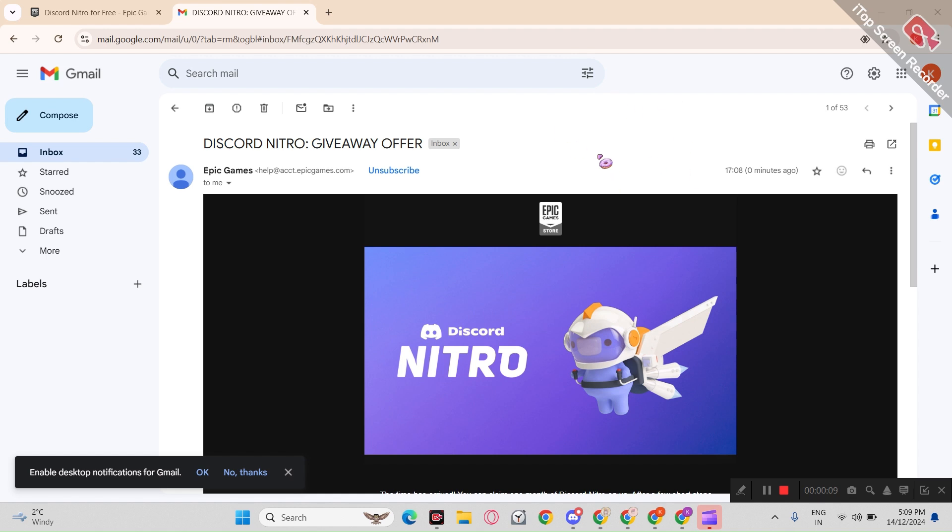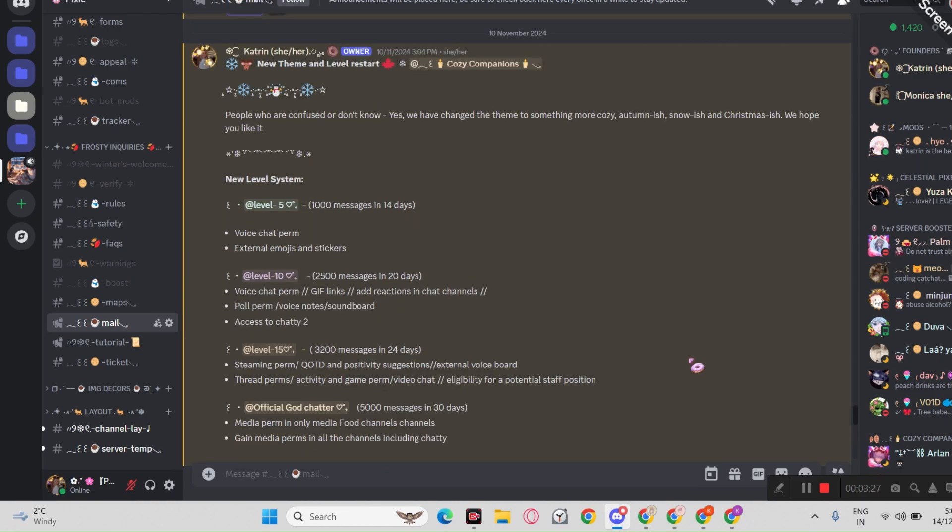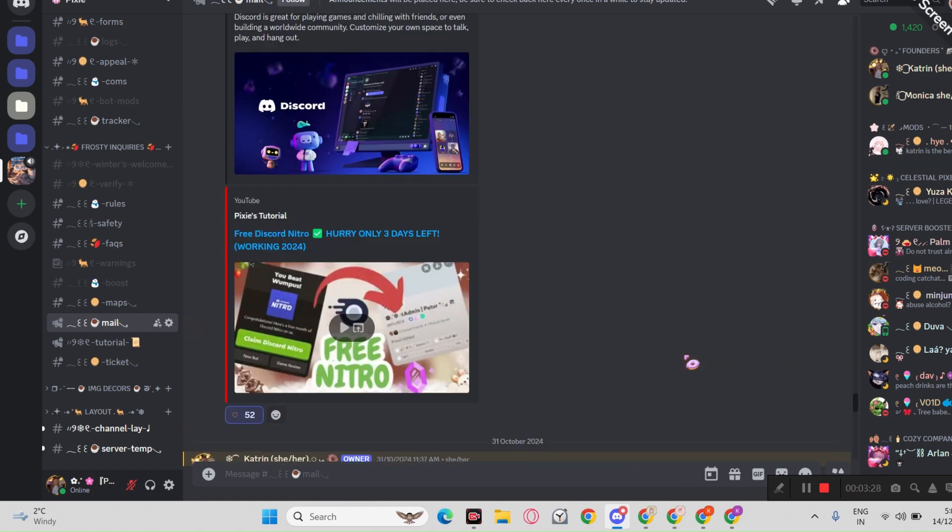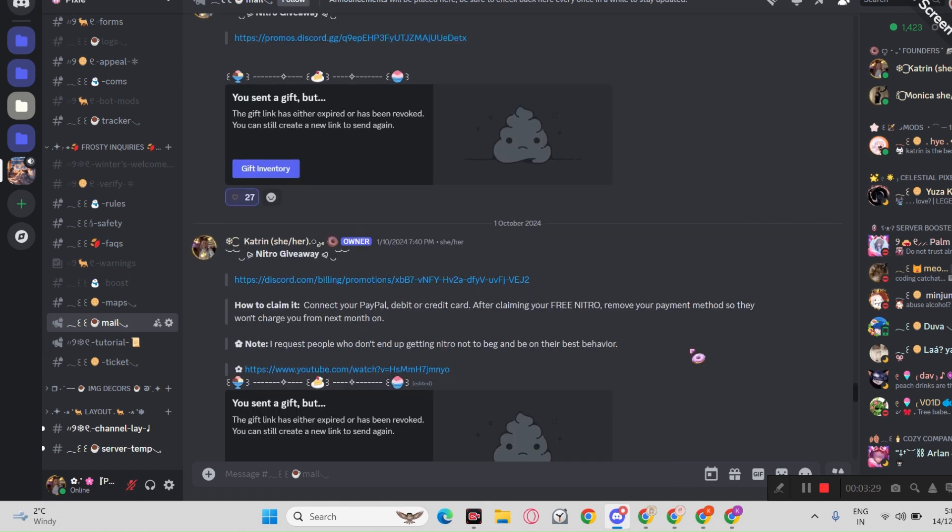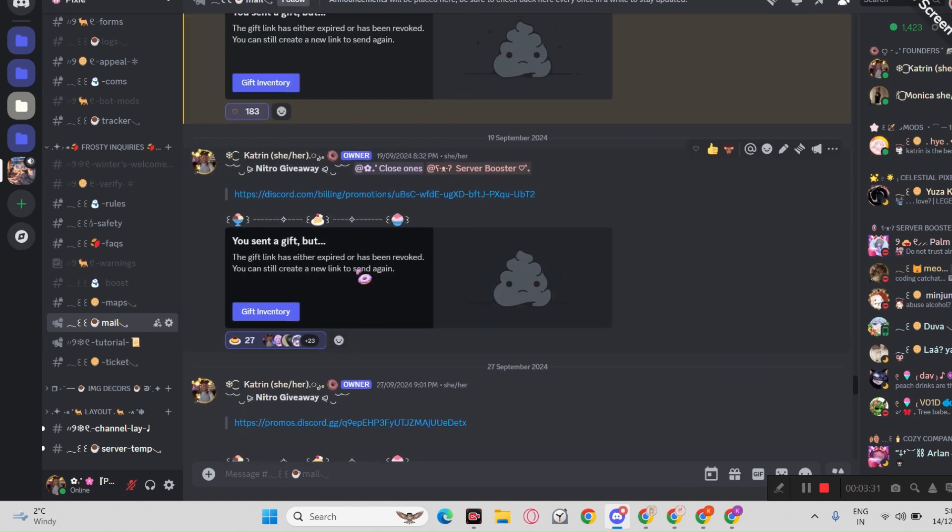Since I don't want this Nitro, I will post it in my server when the video goes up. You can join my server and claim that free Nitro with payment methods.